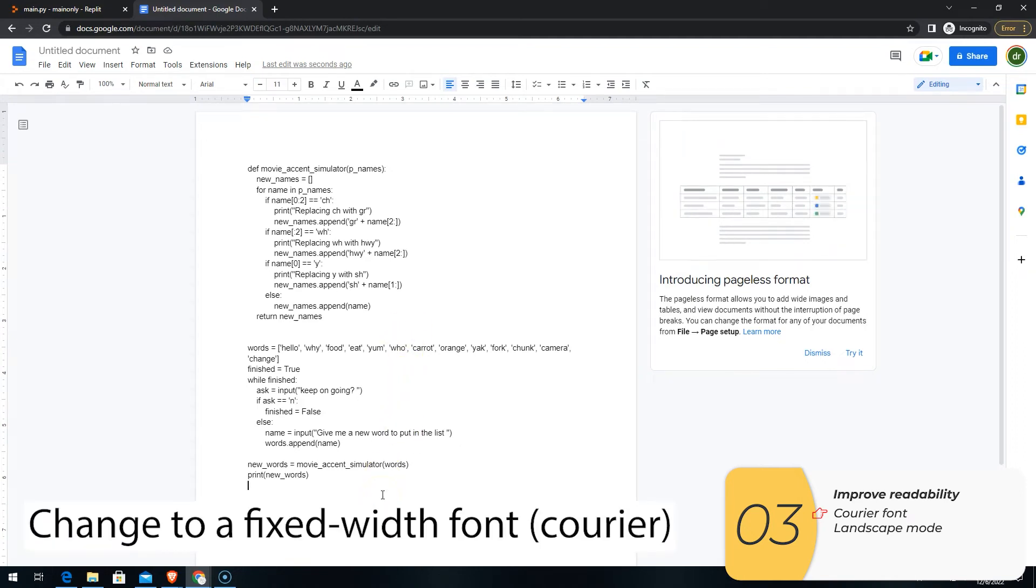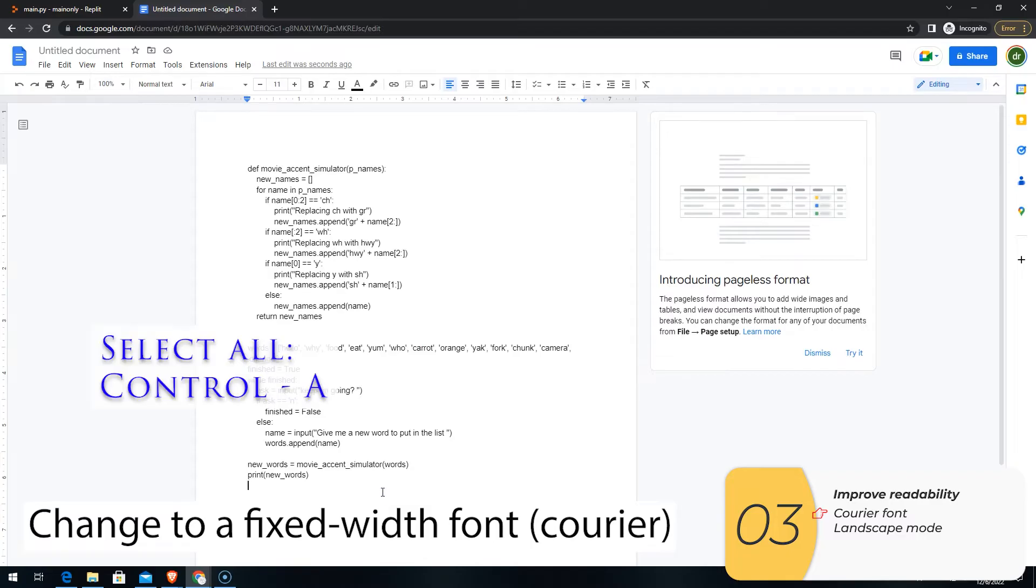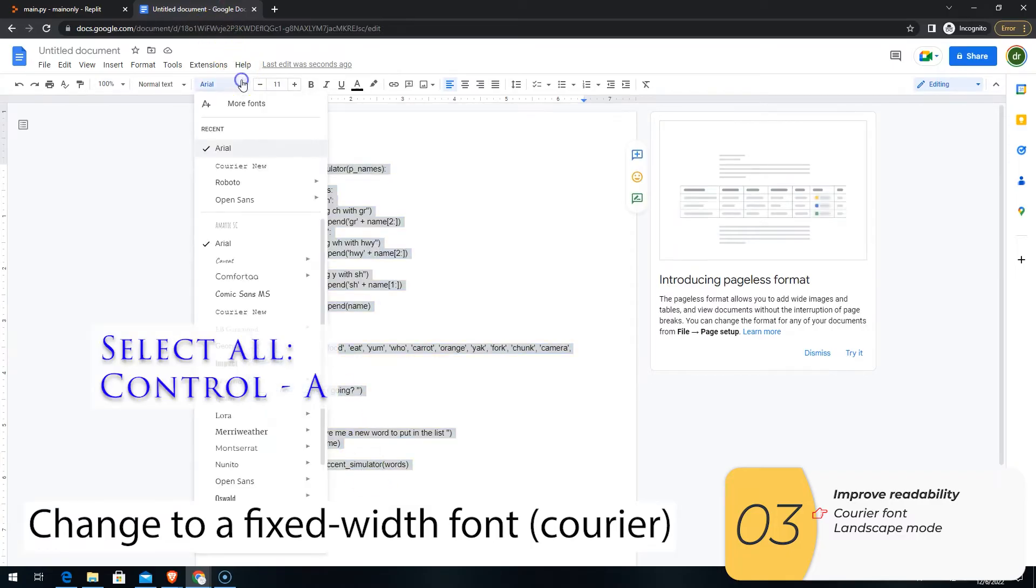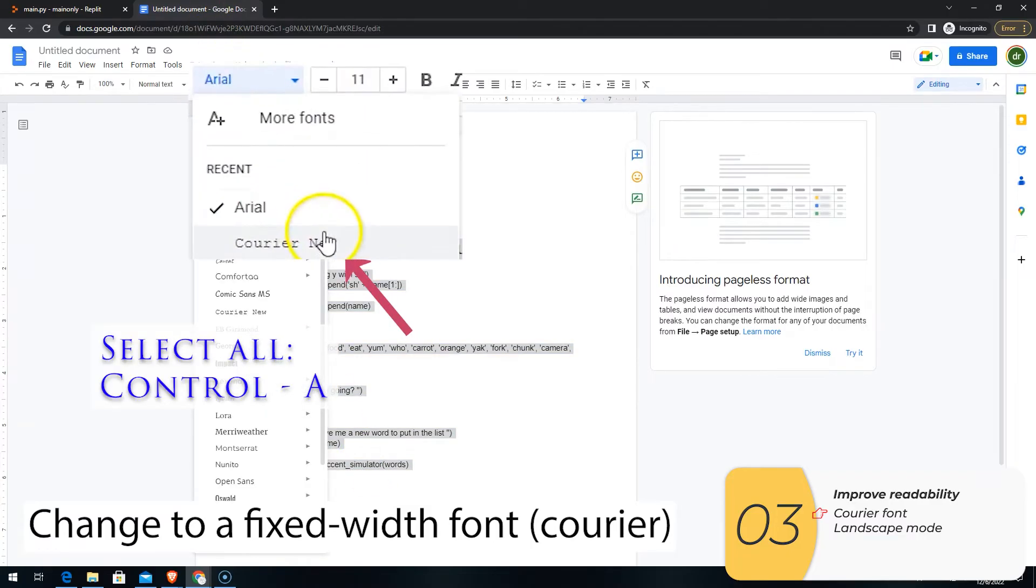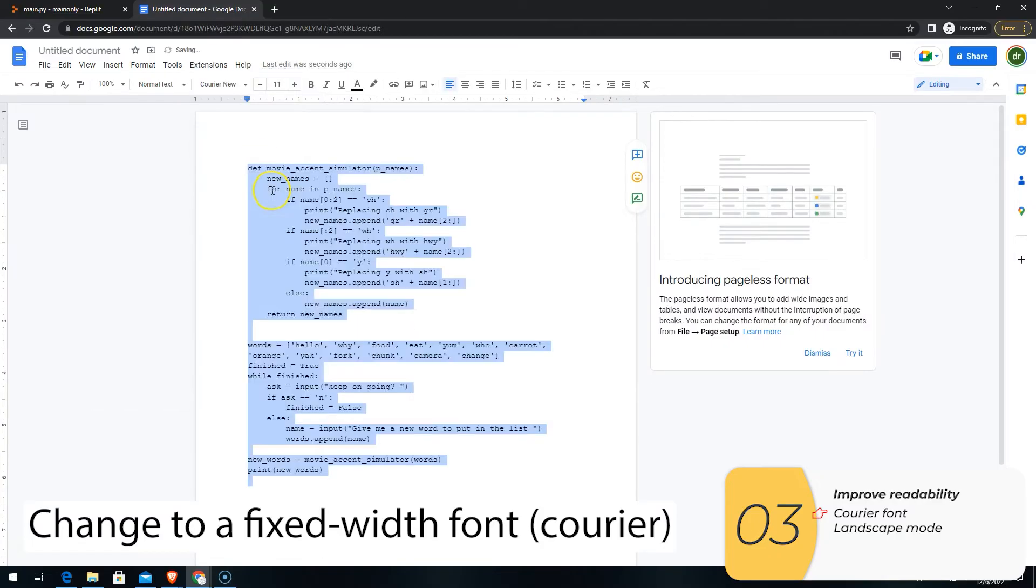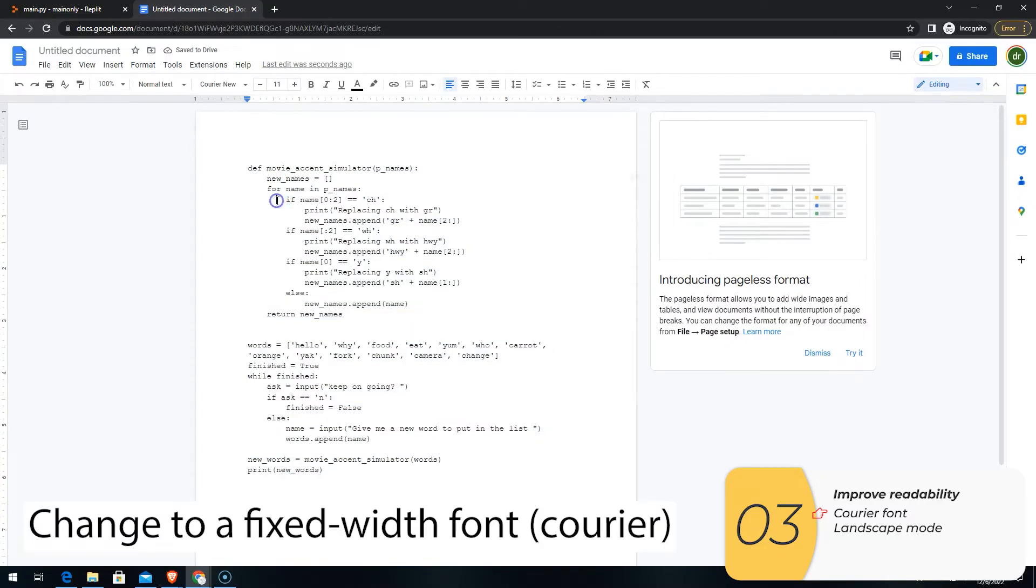So the first thing I want to do is change the font. So I'll select it all, Ctrl A, and I'm going to select the Courier font. Courier font is a fixed width font, which means every letter has the same width.